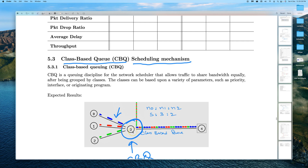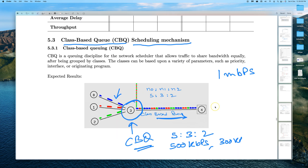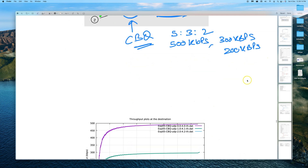In this case, we assume the outgoing link has 1 Mbps capacity. We define a CBQ that divides this 1 Mbps in a 5:3:2 ratio — giving one flow 500 kbps, another 300 kbps, and the third 200 kbps.